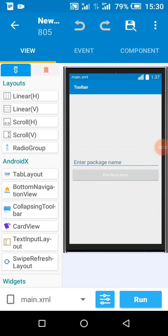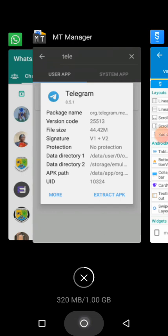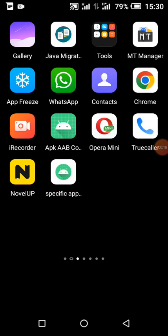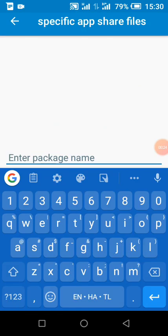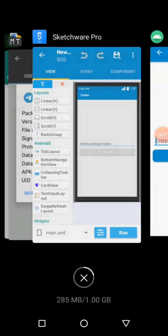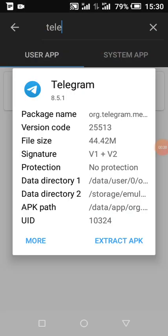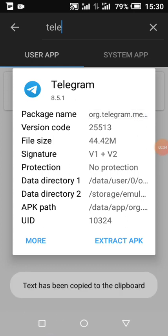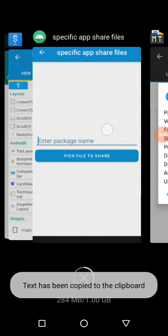We can see the sample app. Let's take a look at the sample app. So on the sample app, I have text to put the package name. So how do I get this package name? So I use this app to get the app package name. Let's say I want to send file specifically to Telegram.